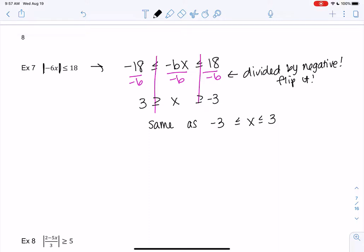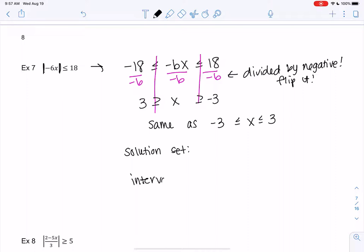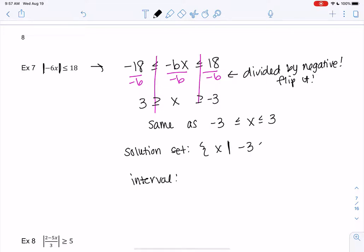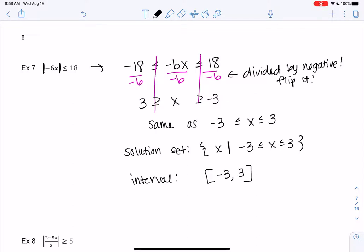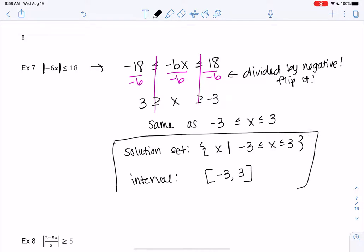Why don't you pause the video and see if you can write it in solution set and interval notation? So the solution set: x where x is in between negative 3 and 3. Or in interval notation, negative 3 to 3, and we're going to use brackets because of the or-equal. And that's my solution.